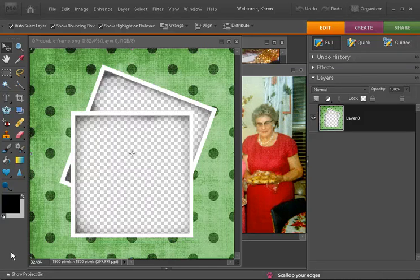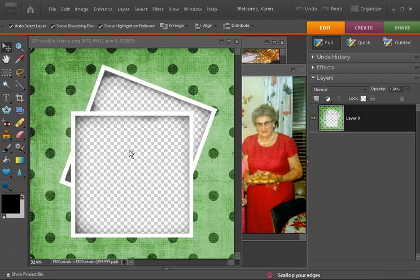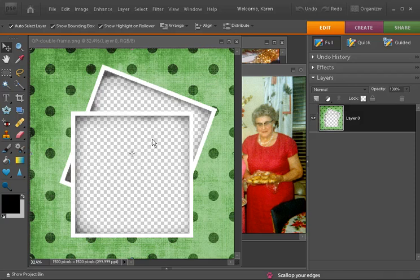In this lesson for Photoshop Element 7, we'll learn how to add two photos into a double frame on a quick page.